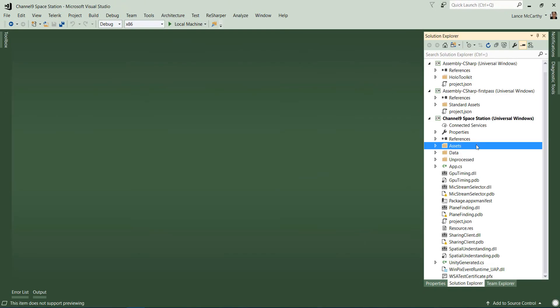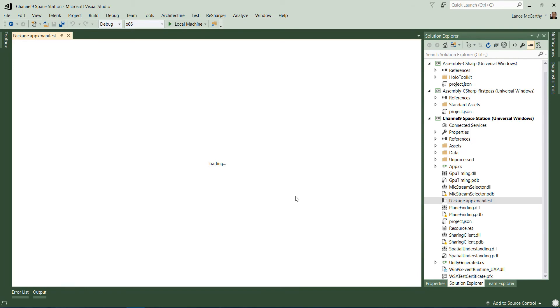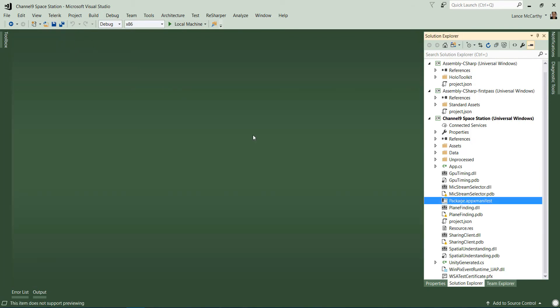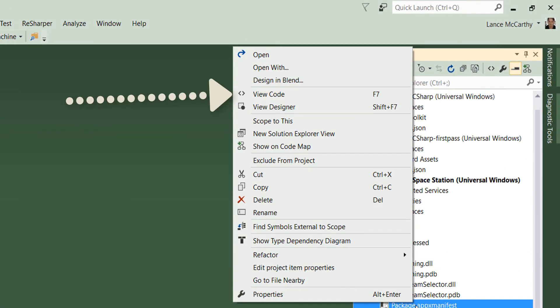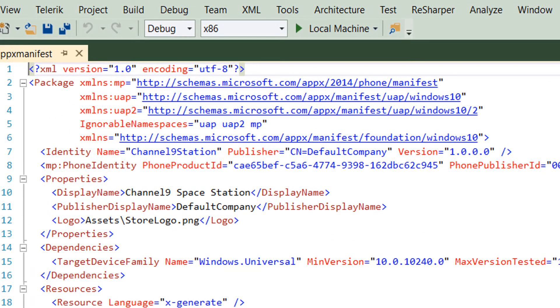Now with the asset added, we need to change our manifest file. Normally if you double click manifest file, you get the editor. We don't need that. We want to edit the XML directly. So you right click and you select view code.